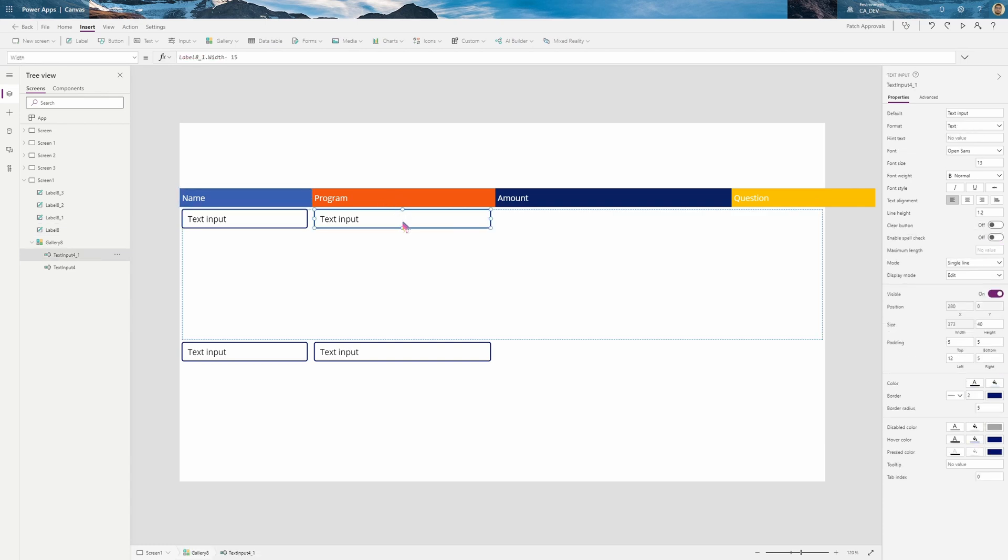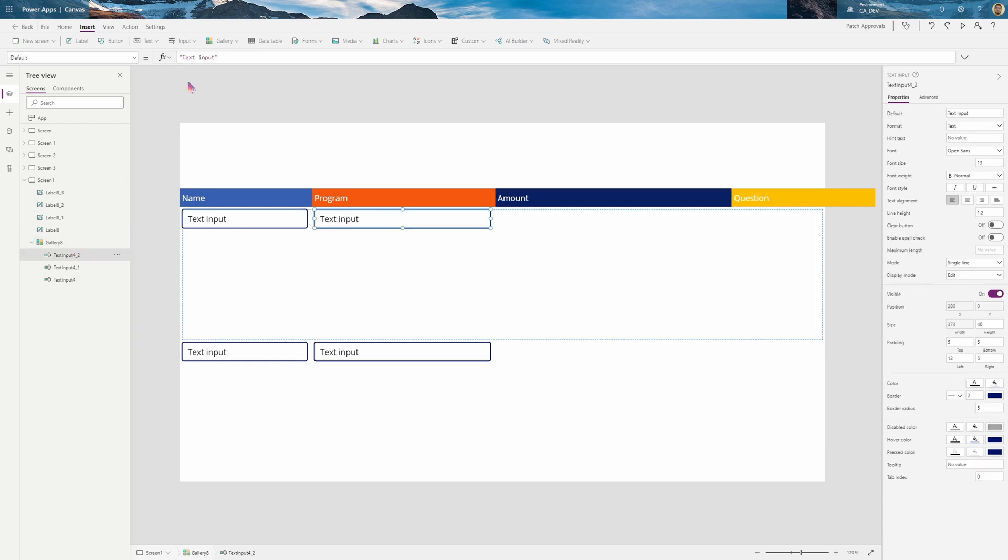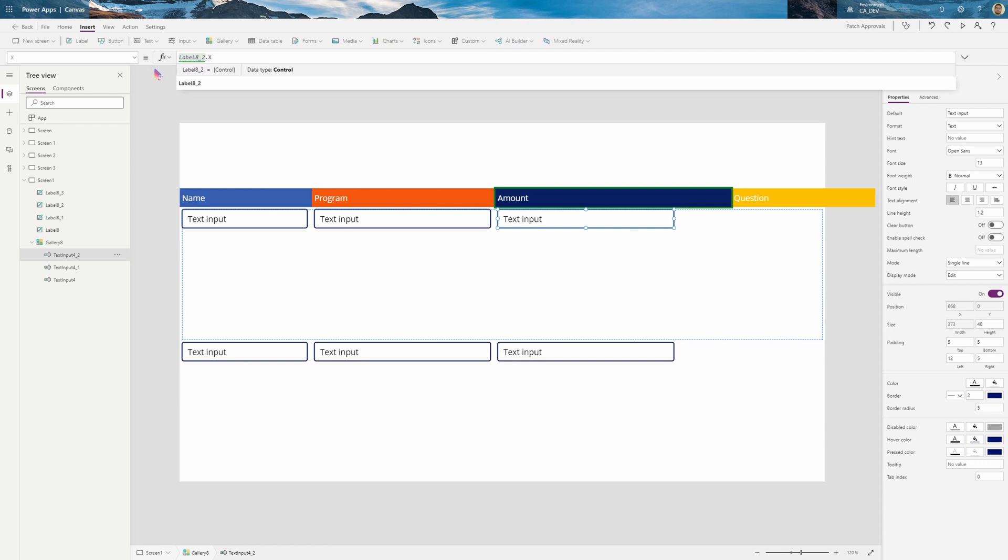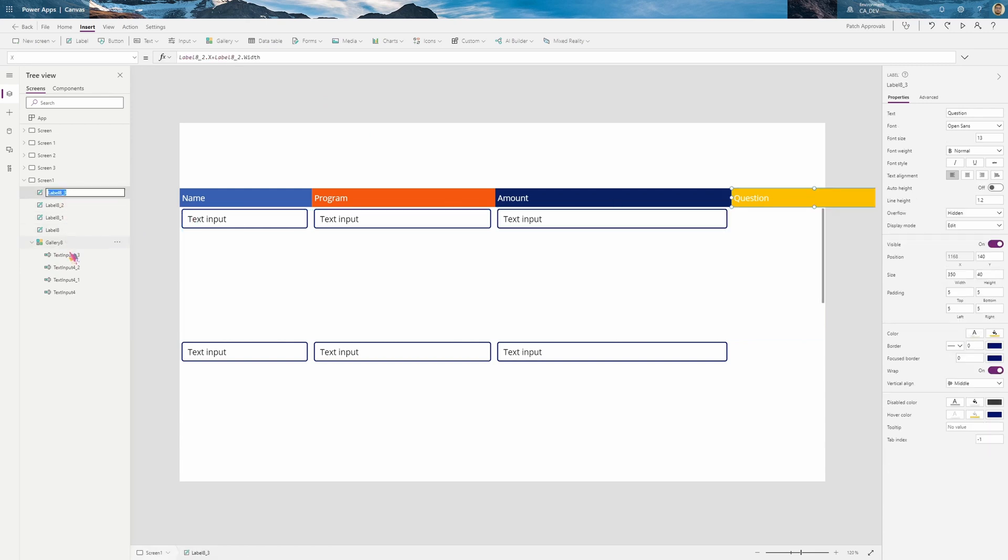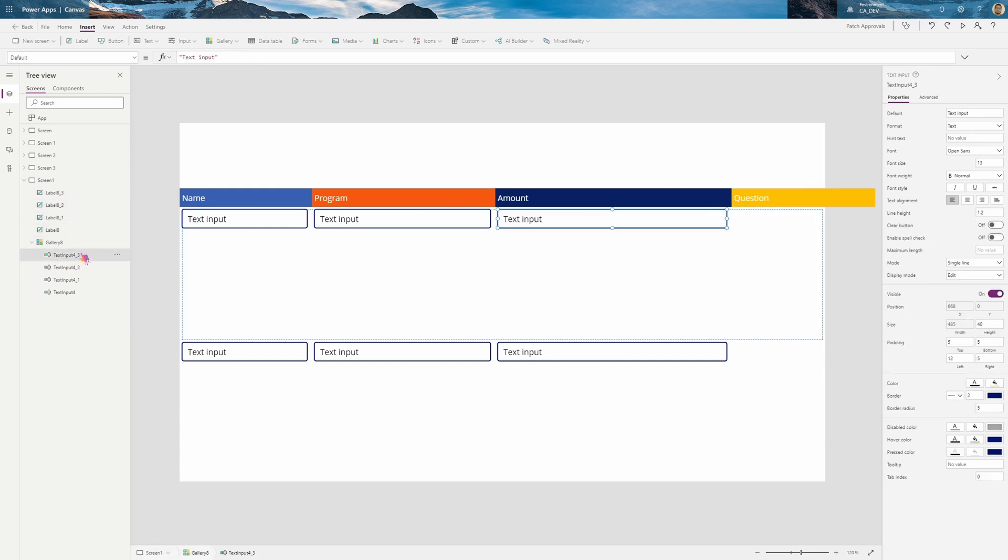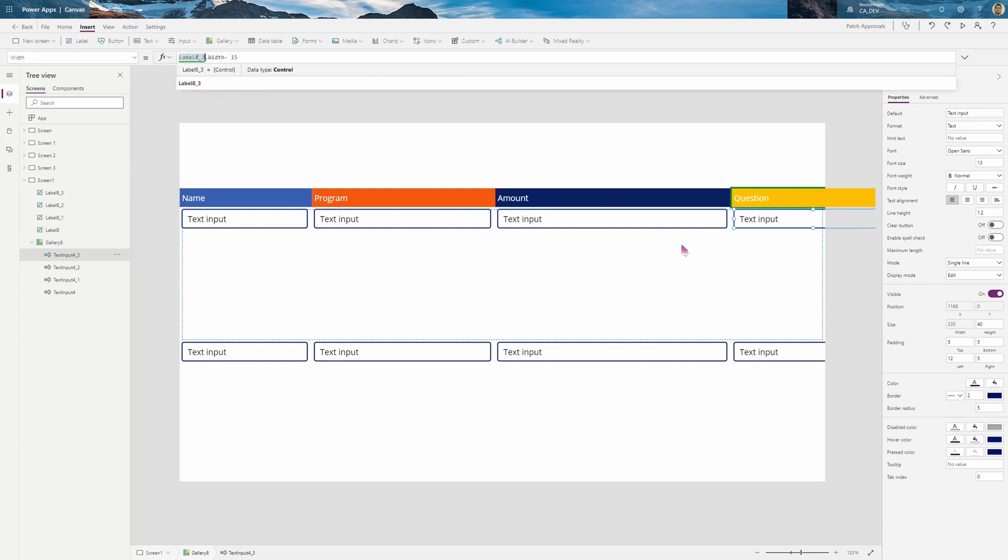I'm going to keep on going. So copy, paste it again. And it's going to rely on that amount. So if I go to this one, the one I just copied. Instead of 8_1, it's going to be 8_2. And the width is going to be 8_2. Copy it again. And now for question. Now go to this one. The X is going to be 8_3. Same thing for width.